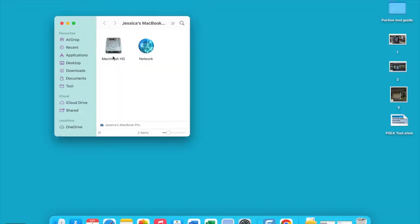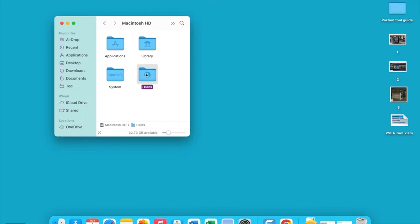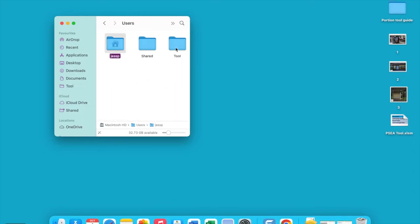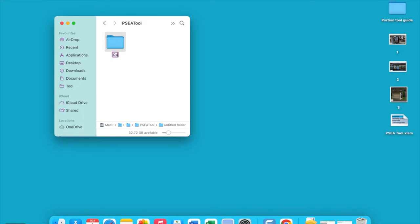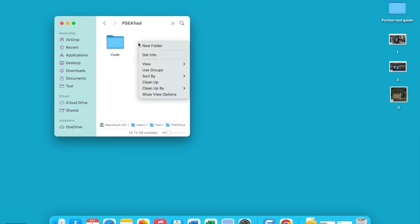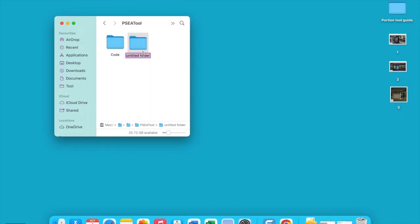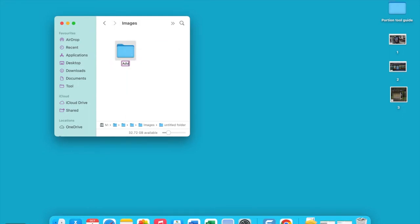Prior to opening the PSEA Tool spreadsheet application, a base folder must be set up in the user's home folder of the operating system. For the purpose of this video, I will be using 'tool' as my home folder. Label the base folder PSEATool. Create a subfolder labeled Code — this is where the PSEA Tool spreadsheet will be stored. Label a new subfolder Images, and within this, another subfolder labeled Advertising. This is where we store the advertisement images. Please note these need to be in JPEG format.